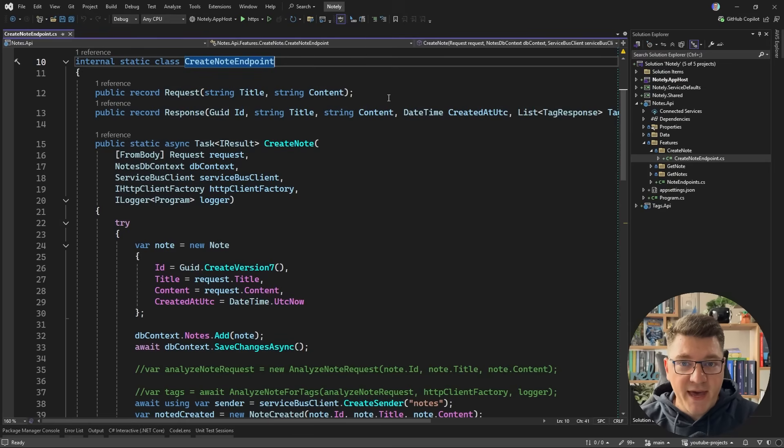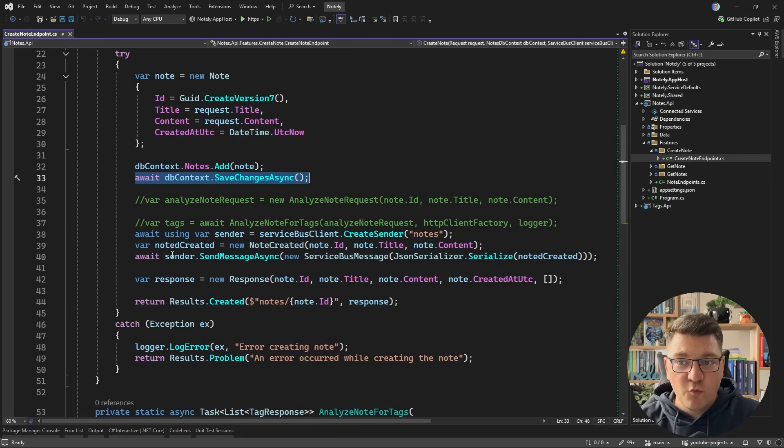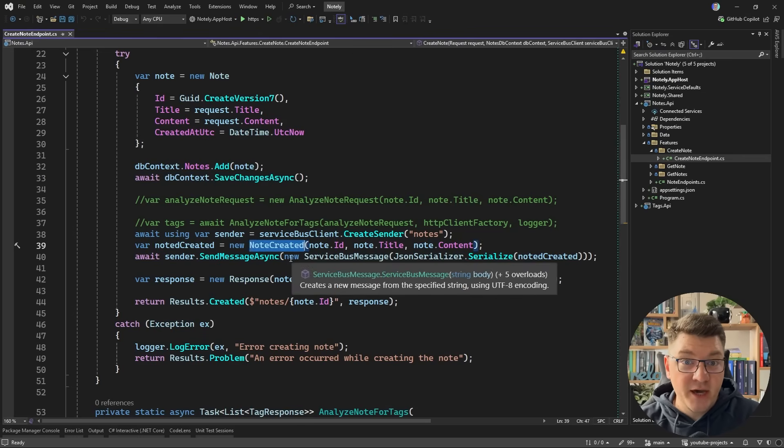Exactly-once delivery isn't really possible in a real-world system. However, exactly-once processing is, and that's what we're going to talk about in this video, because I'm going to show you the idempotent consumer pattern. Let's take a look at this example where I have an endpoint for creating some note inside of my system, and once we've added the note to the database, we publish a note created message using Azure Service Bus.